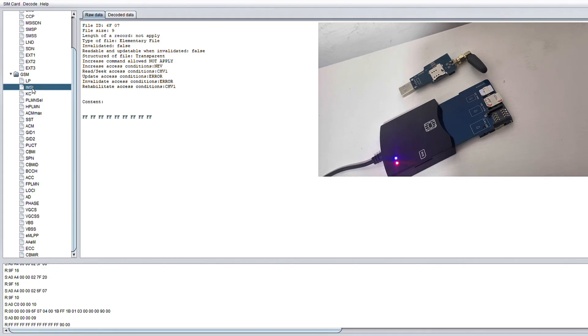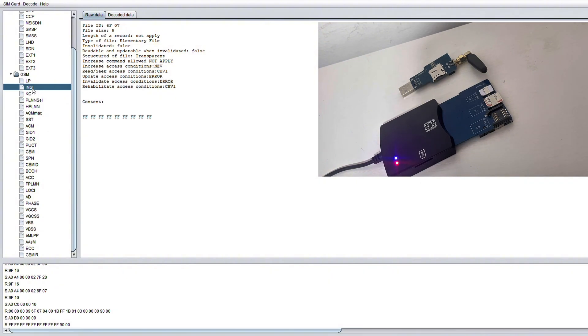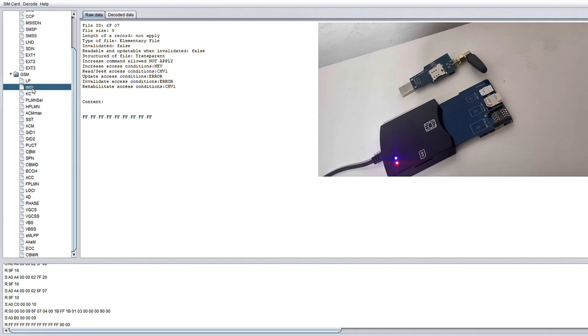Once your phone connects to it, it leaks the IMSI and allows whoever's running it to track your location and intercept communication. It can also be a gateway to SIM card exploitation if combined with other vulnerabilities or social engineering.